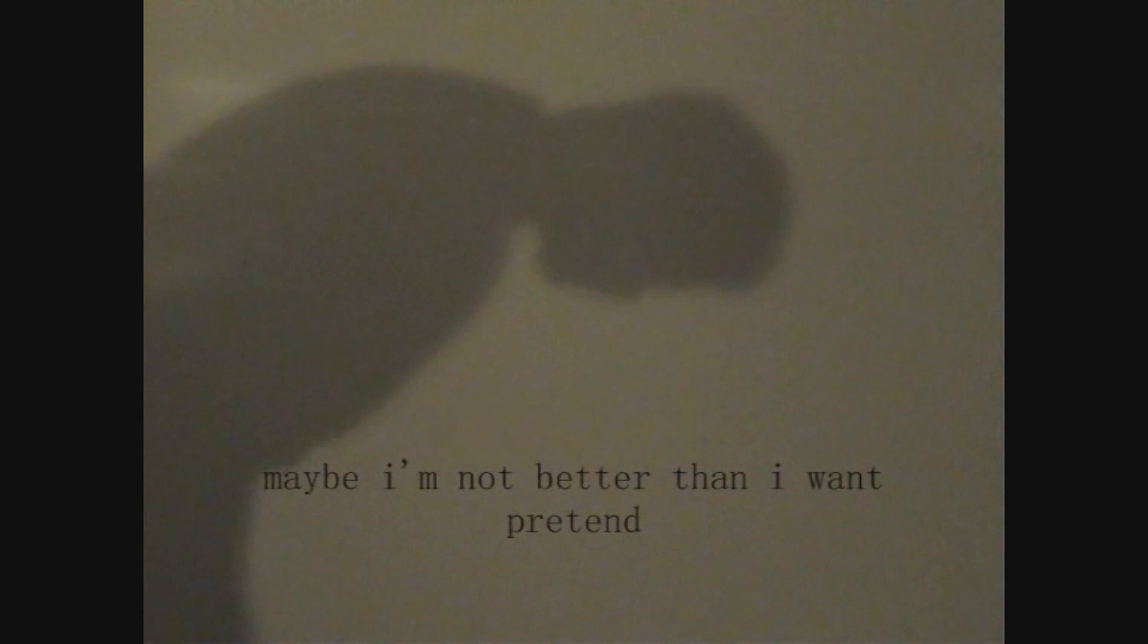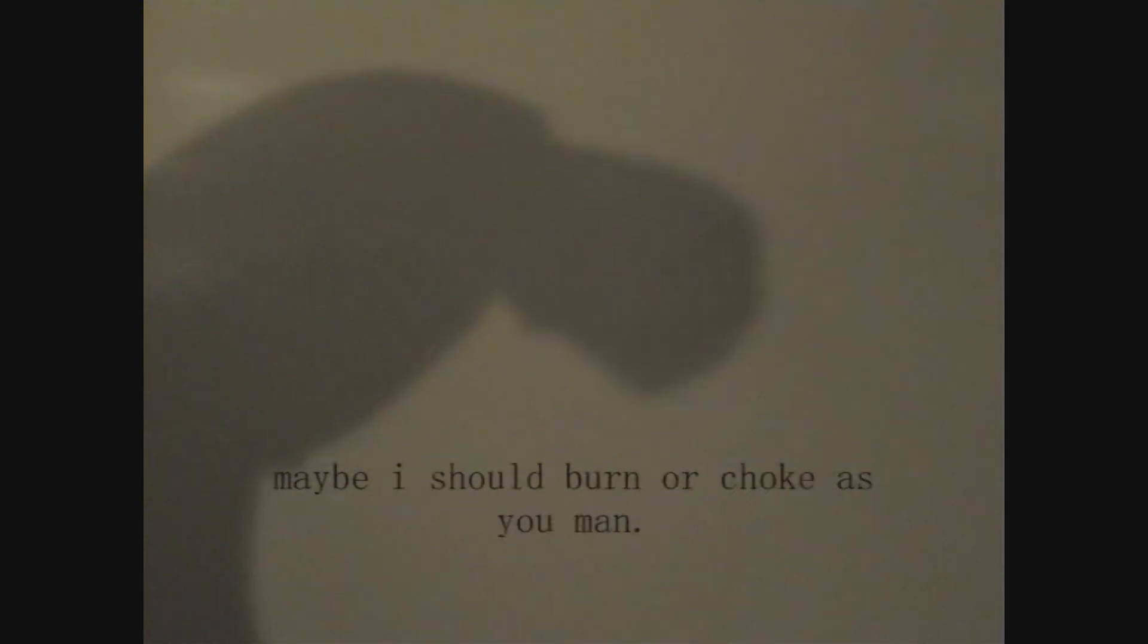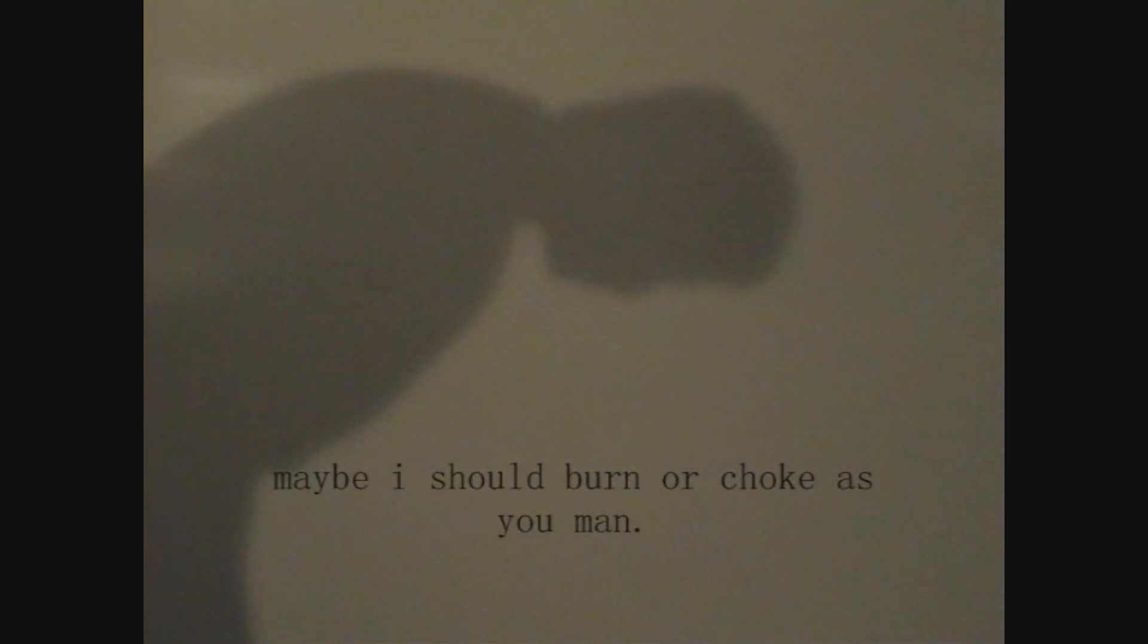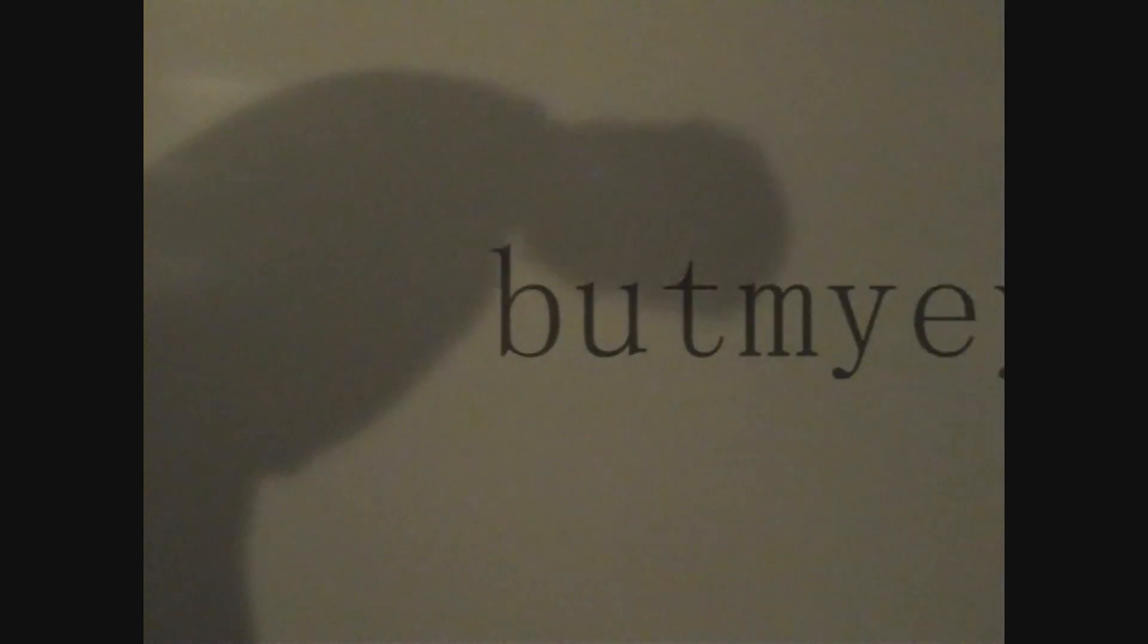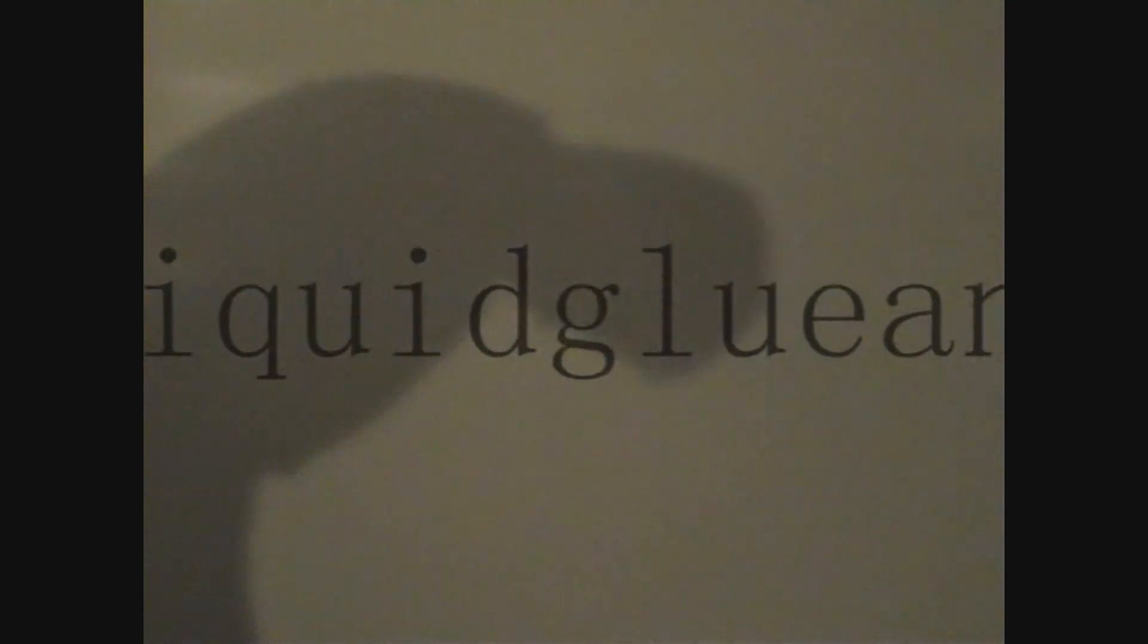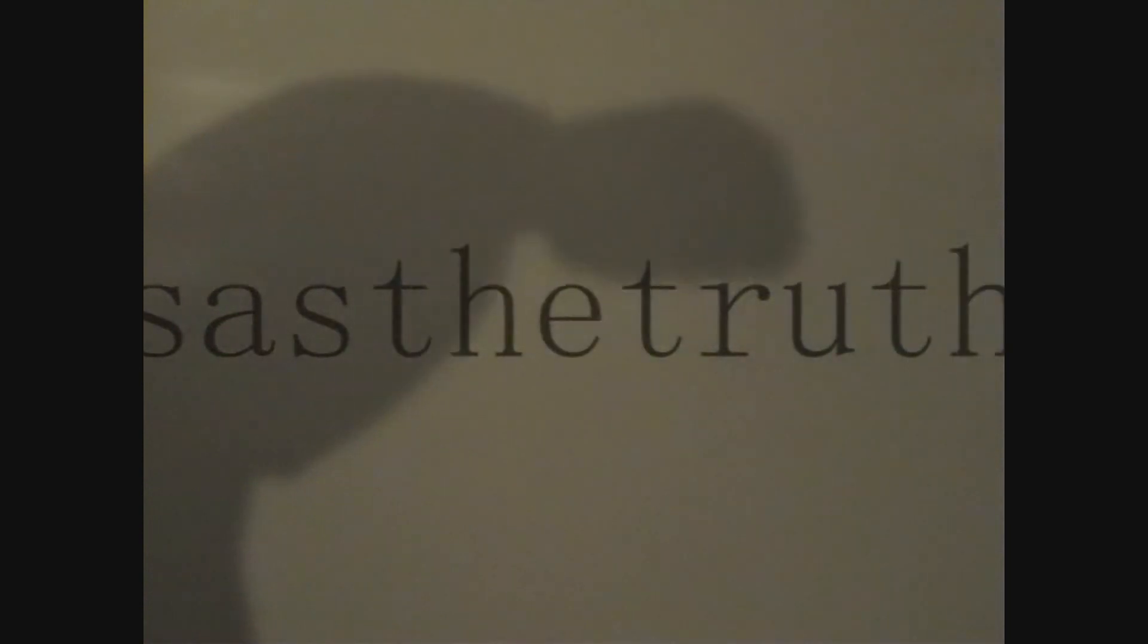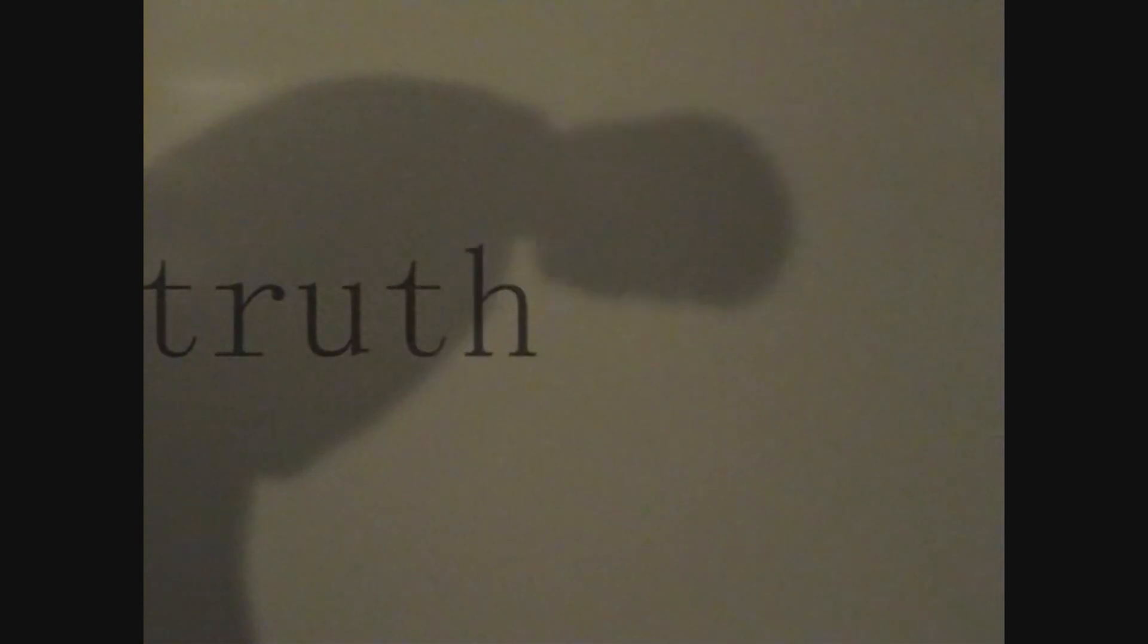Maybe I'm not battered and I won't pretend. Maybe I should burn up so can't see a man. But my eyes are full of liquid glue and the words I need less to feel true. My eyes are full of liquid glue and the words I need less to feel true.